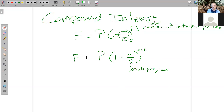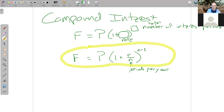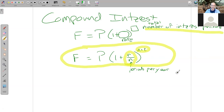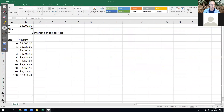This is the new compound interest formula, and it works whether it's monthly, yearly, daily, or quarterly — this always works. The future amount equals whatever you started with times one plus your rate. The exponent is the total number of interest periods — how many times did you get to collect interest. N is the periods per year, and you adjust the exponent by taking the number of times a year and multiplying by the number of years. So if two years went by monthly, two times 12 would be 24 times that you collected interest.